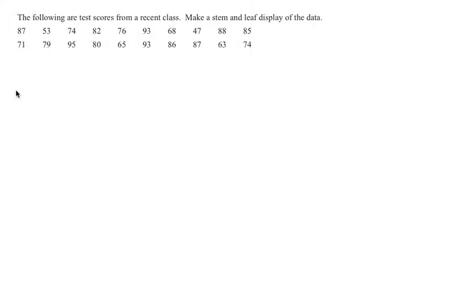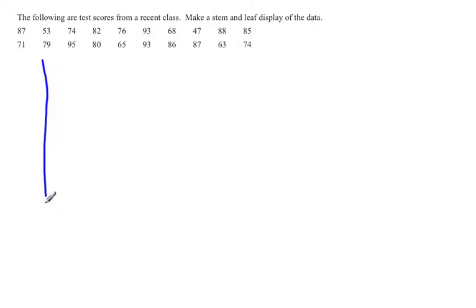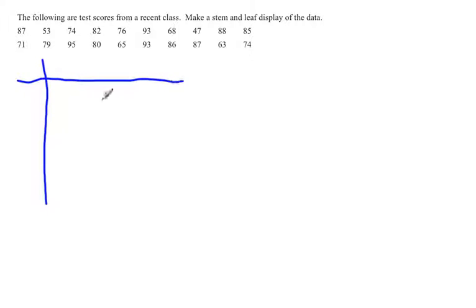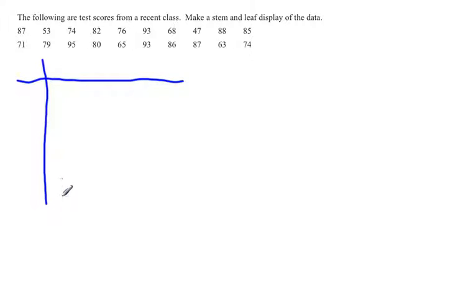The first thing you do in a stem and leaf plot is make a vertical line down. The vertical line isn't necessary, but it's useful to separate your stems from your leaves. On this side we'll put the tens place, which is the stem. On this side we'll put the leaves, which are the ones place.